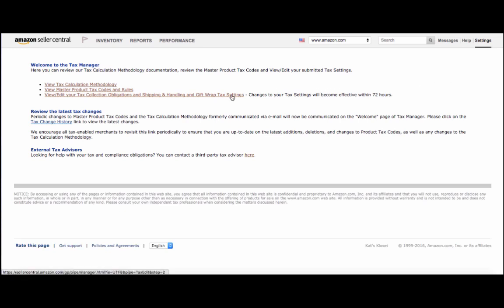From here, select View, Edit Your Tax Collection Obligations, and you get the idea. Click there.